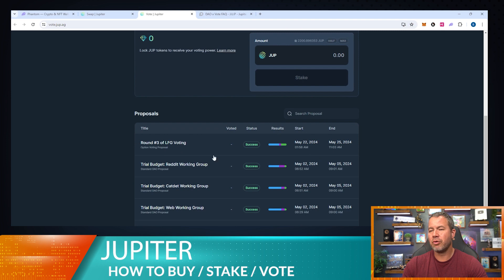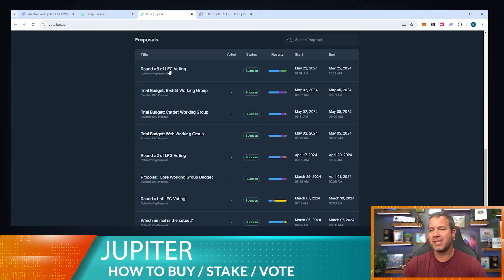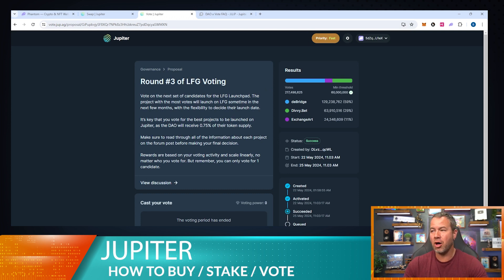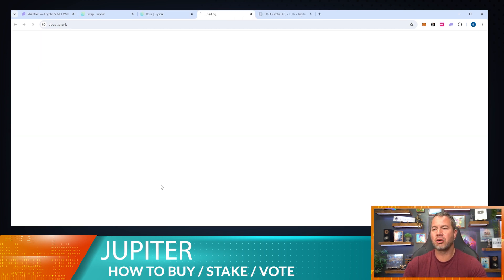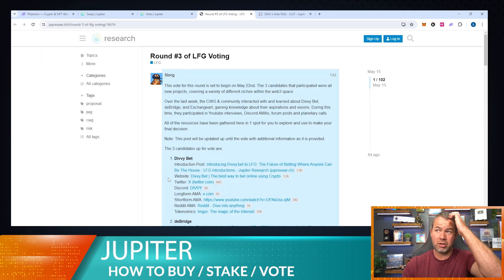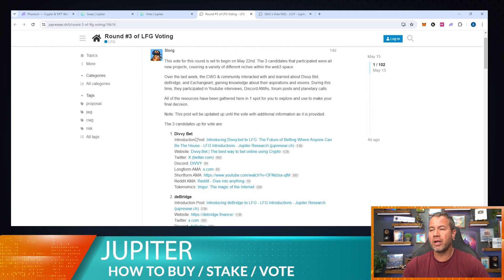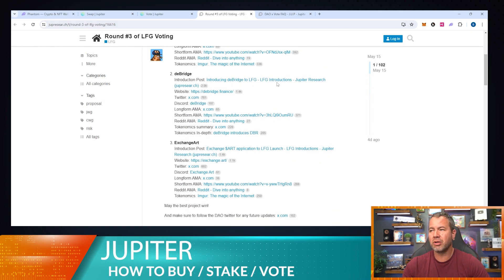Once you've staked your tokens you can vote on proposals. For example, the last proposal was about which token they're going to launch on their launchpad — choices were ToBridge, Divi, and Exchange. I voted for ToBridge. It's set up really well — you can click here to participate, view the discussion, and go through each of the different proposals.